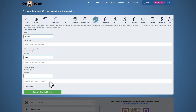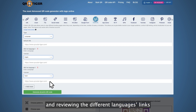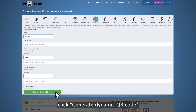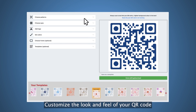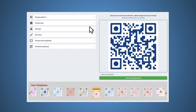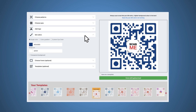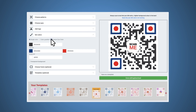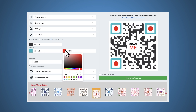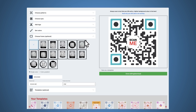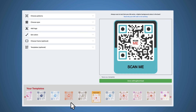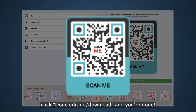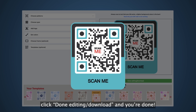Step five, once you're done adding and reviewing the different languages and links, click generate dynamic QR code. Step six, customize the look and feel of your QR code. Step seven, after customizing, click done editing / download and you're done.